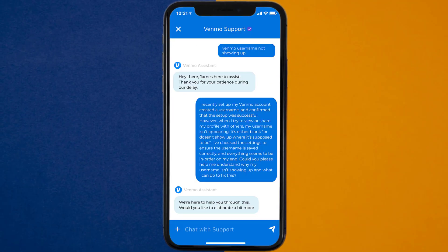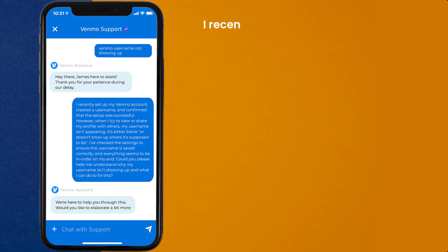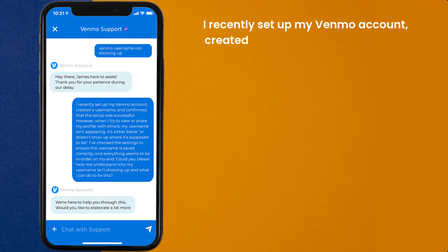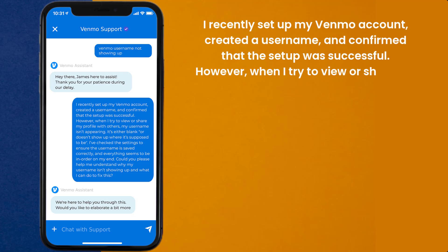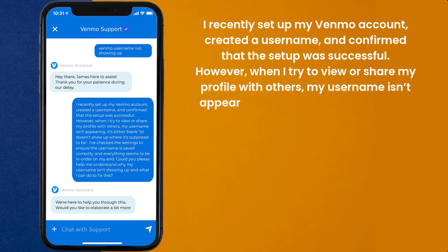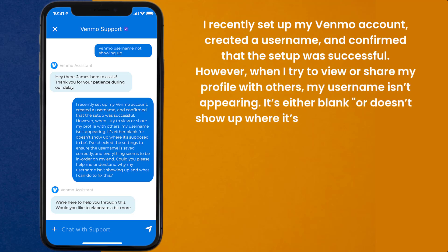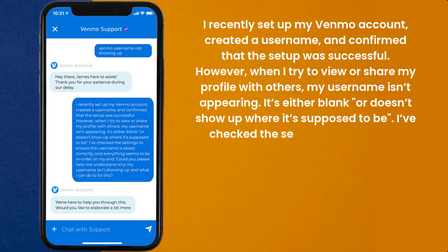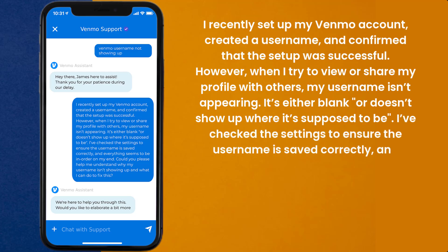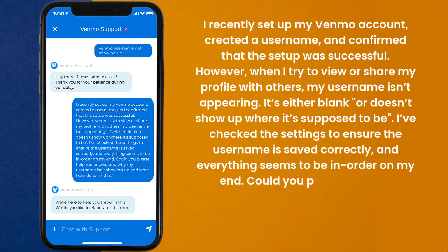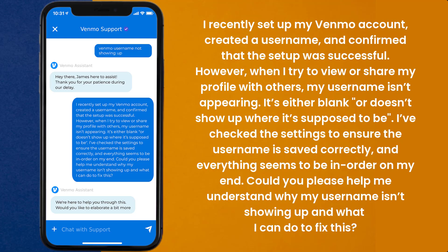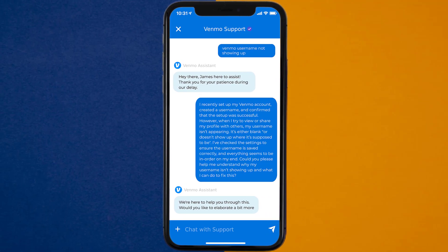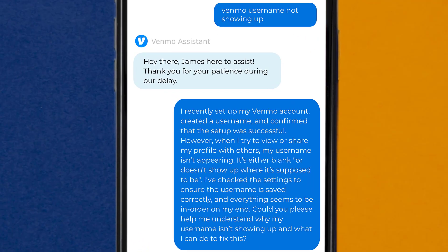Once connected, briefly explain the issue to the Venmo app representative. You can type something along the lines of: 'Hello team, I recently set up my Venmo account, created a username, and confirmed that the setup was successful. However, when I try to view or share my profile with others, my username isn't appearing — it's either blank or doesn't show up where it's supposed to be. I've checked the settings to ensure the username is saved correctly, and everything seems to be in order on my end. Could you please help me understand why my username isn't showing up and what I can do to fix this?' Hopefully, the Venmo customer representative will help you fix Venmo username not showing up.